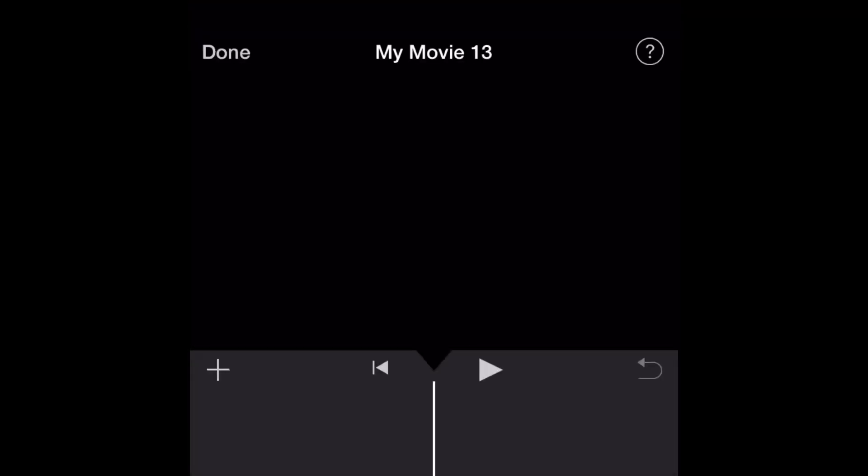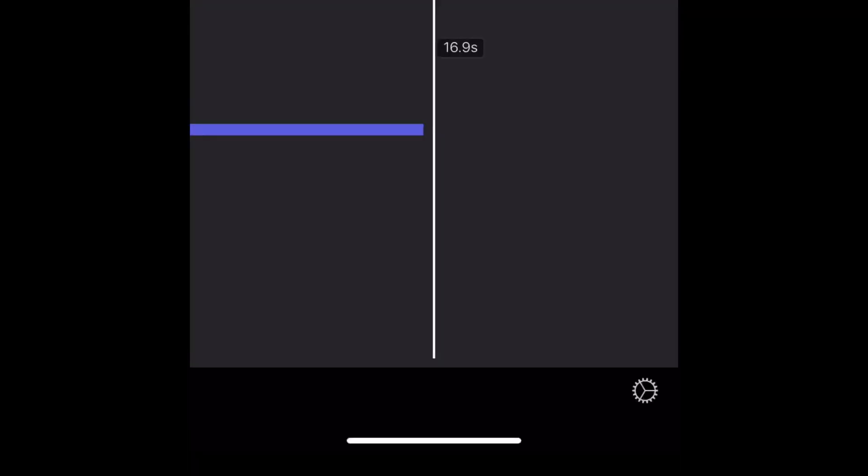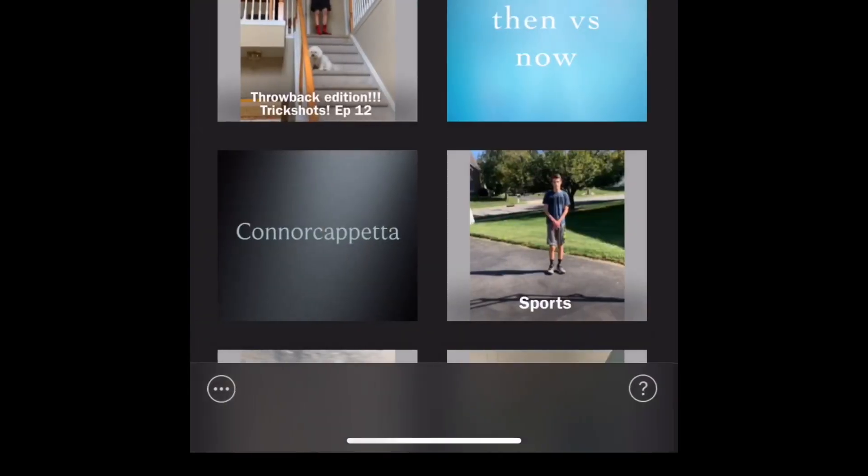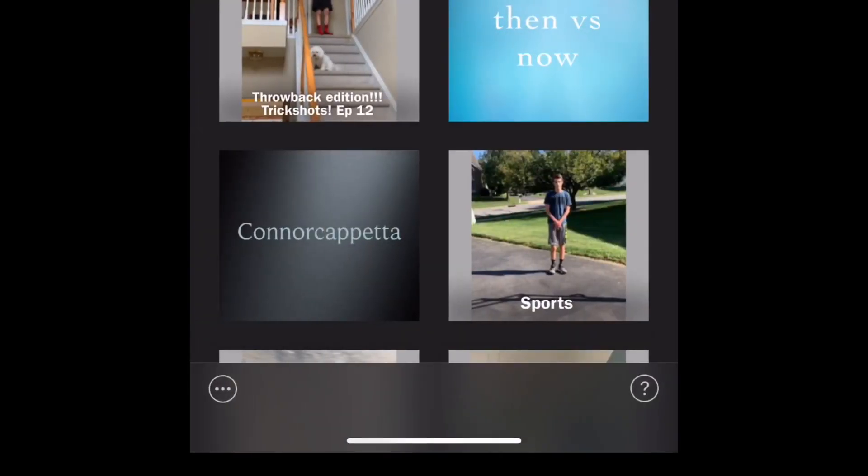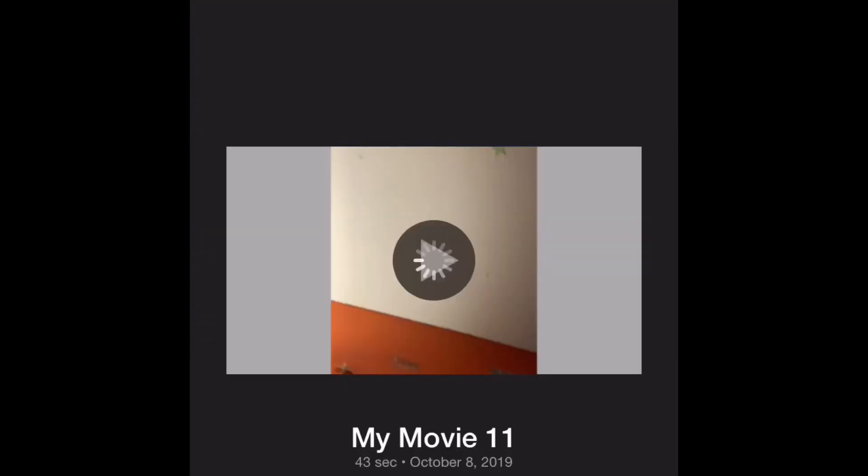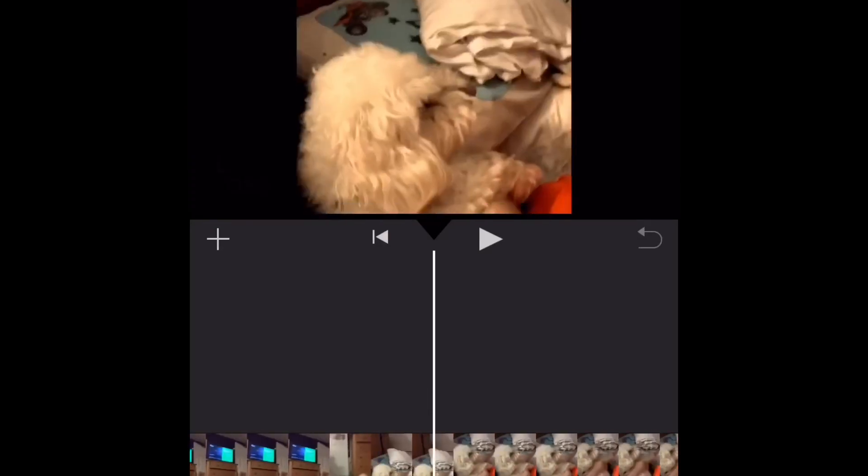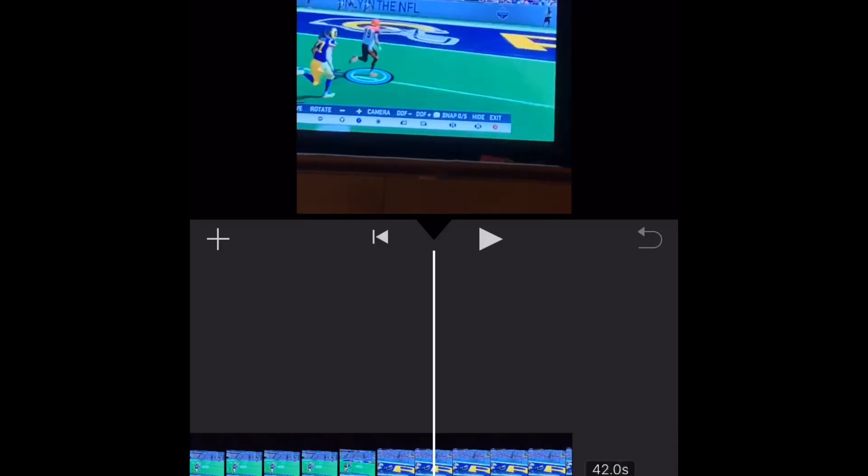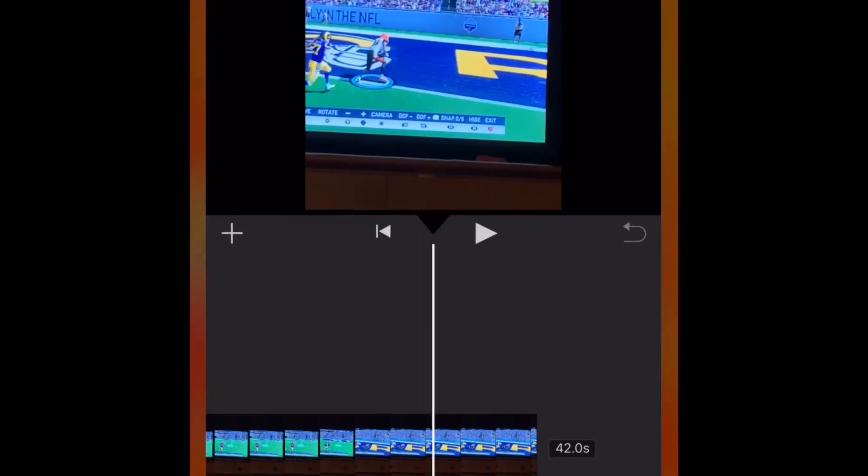Alright, let's start off by making a new project in iMovie. This is for iOS, so I'm gonna press on new. I'm just gonna use this one. Alright, so once you're in your movie or your video, you saw that, but this is just a clip of what I did, a random stuff.